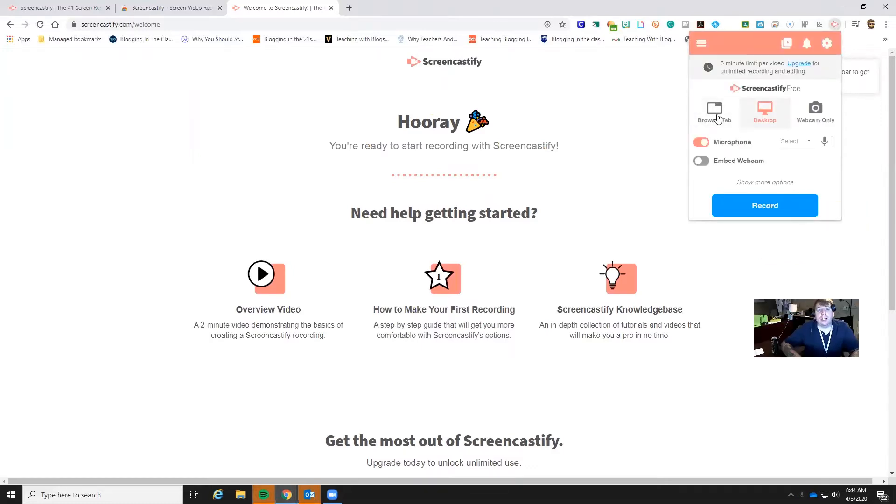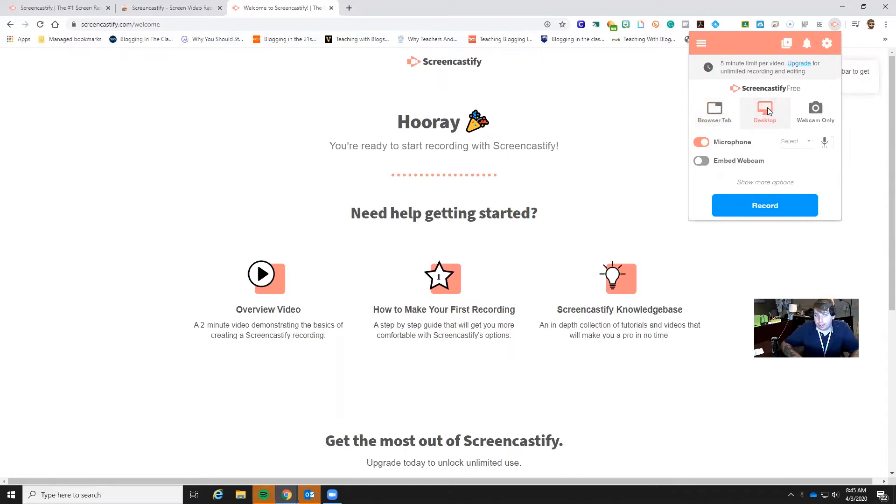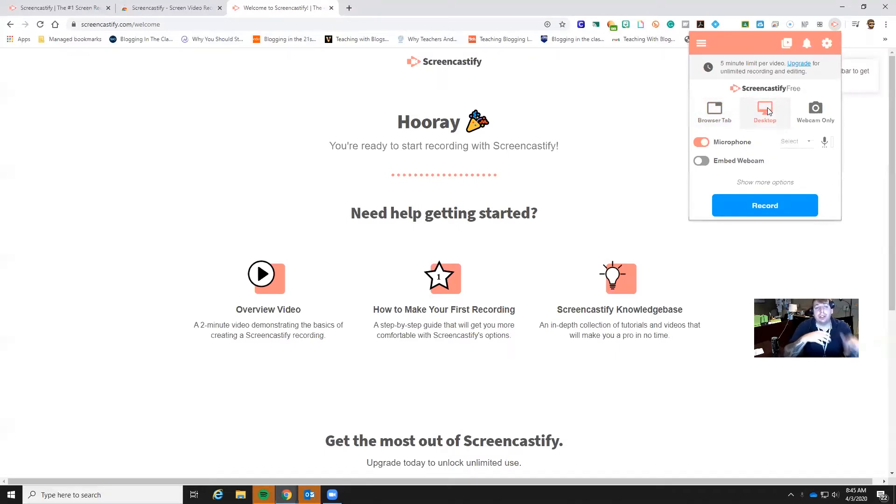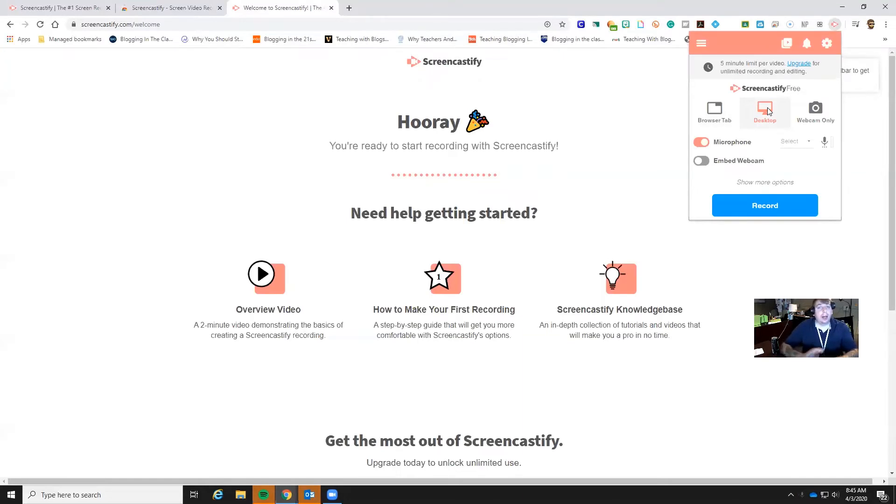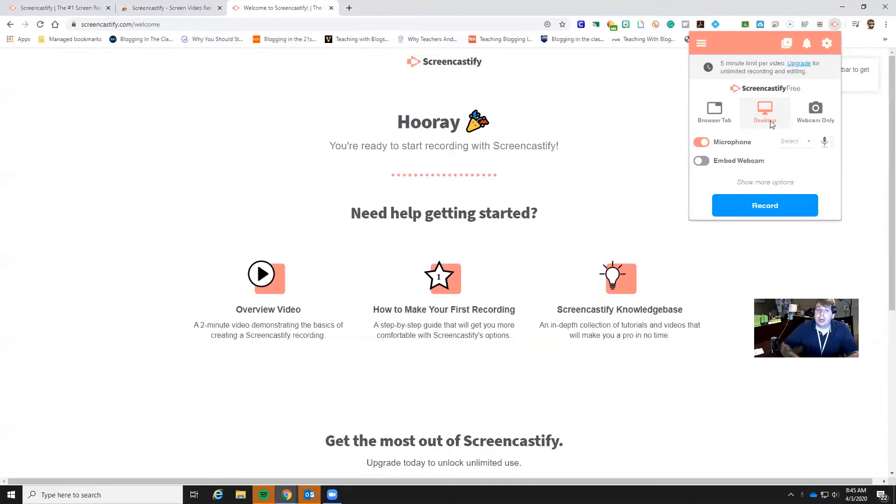Right here we can choose how we want to share what we want to share. So we can share just a browser tab. So it would just be this selected browser tab right here. I can share my whole entire desktop. So that way if I go, then what's important about that is if I just share my browser tab, if I leave that browser tab then nothing else gets shared. And so that can make it very frustrating if you have something where you're going to be jumping around to different things. So if you're going to share your screen I would say do your desktop. That's going to be the best thing.